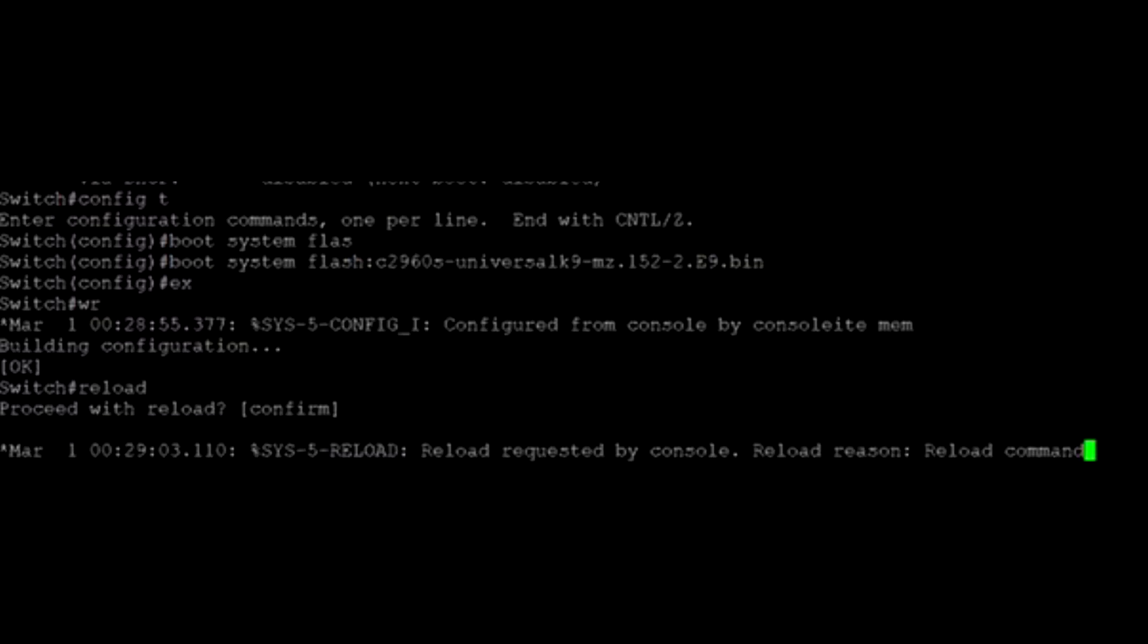Lastly, type in the reload command to reboot the switch. That is it. Thanks for watching.